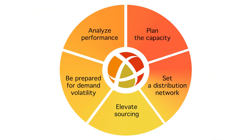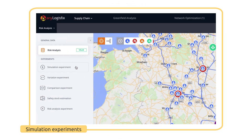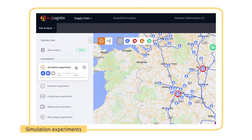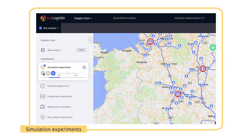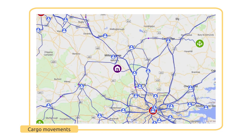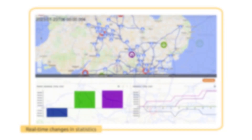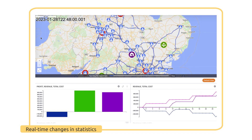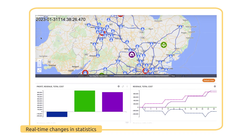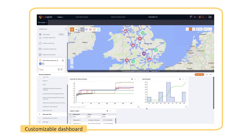With EniLogistics's capabilities, you can simulate all kinds of logistics processes. Just one click of a button starts a simulation experiment. You can track the cargo movements, change the timescale speed, see the statistics change in real time, and customize the dashboards to meet your interests.